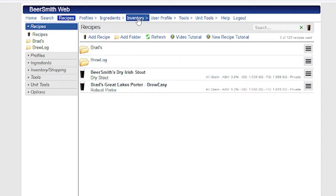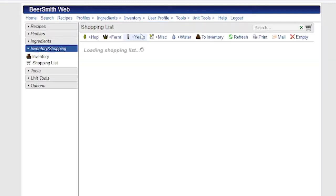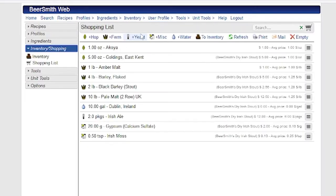To access the shopping list, go to Inventory, Shopping List. You can also reach it from the sidebar over here while working with recipes and tools.